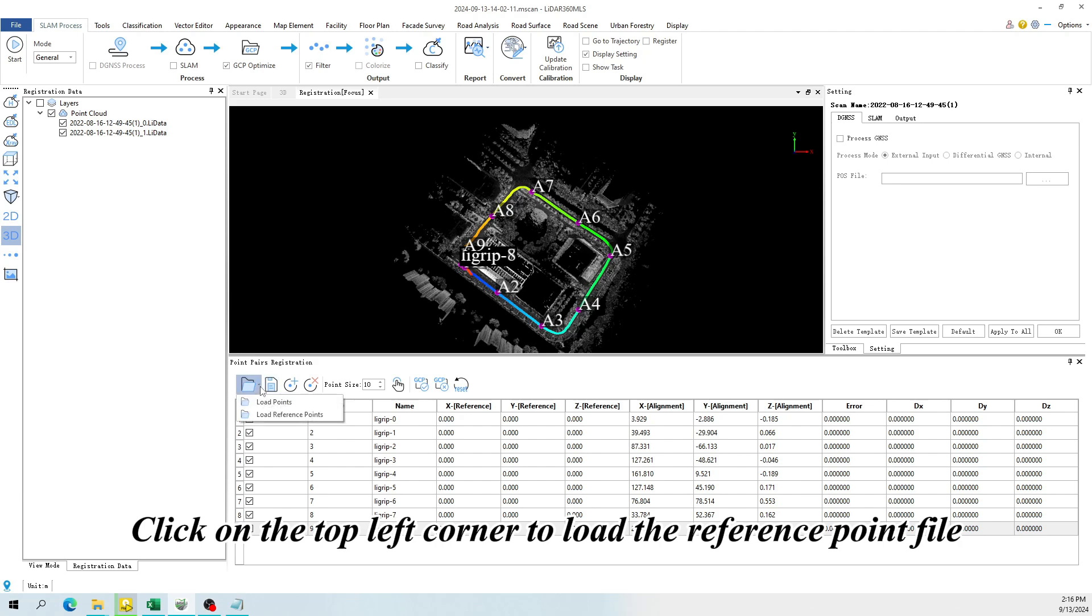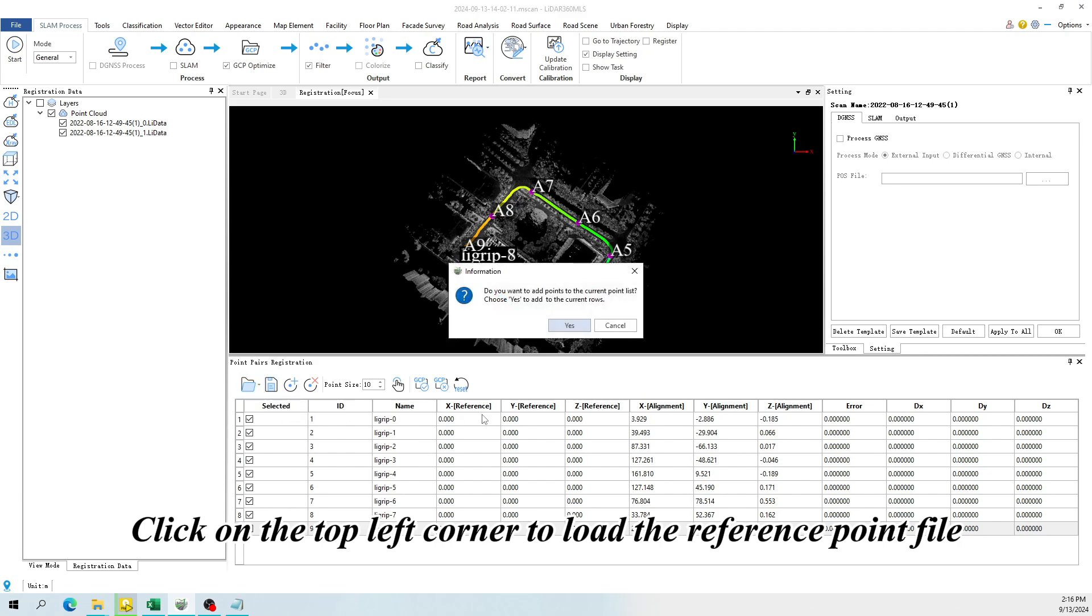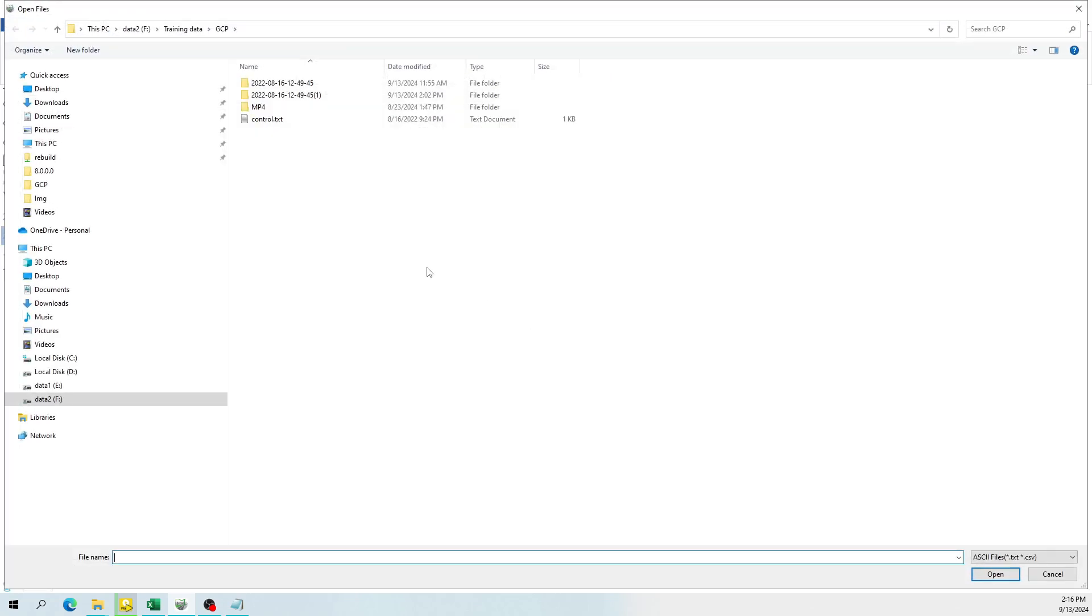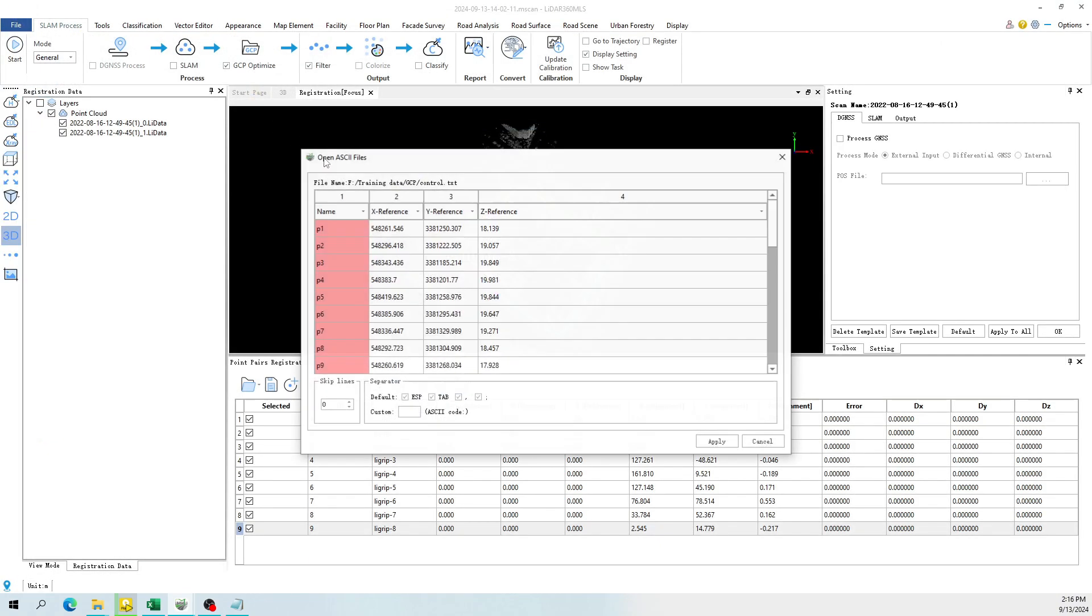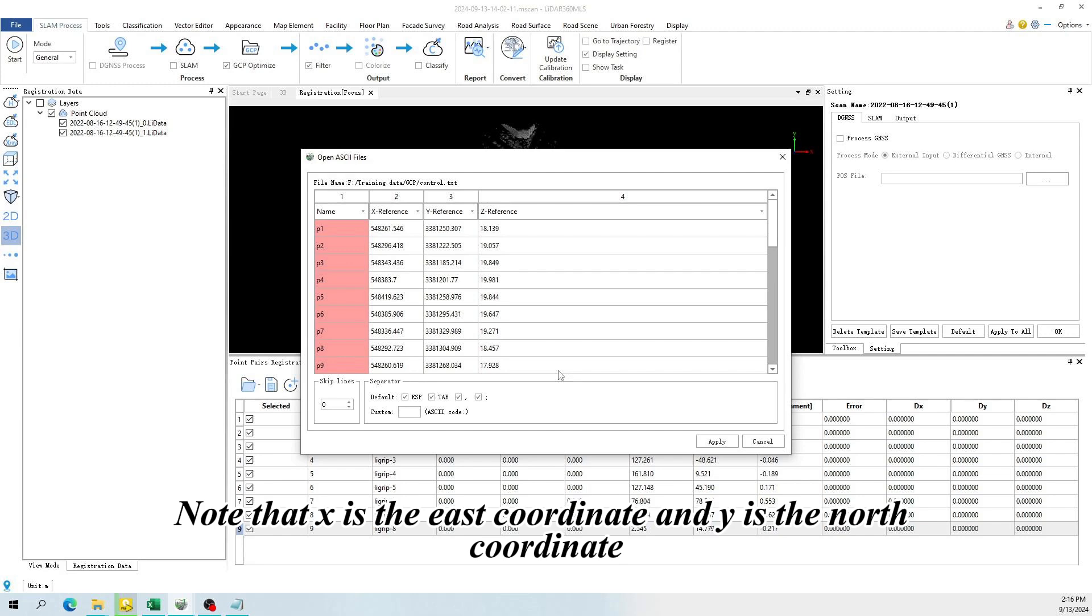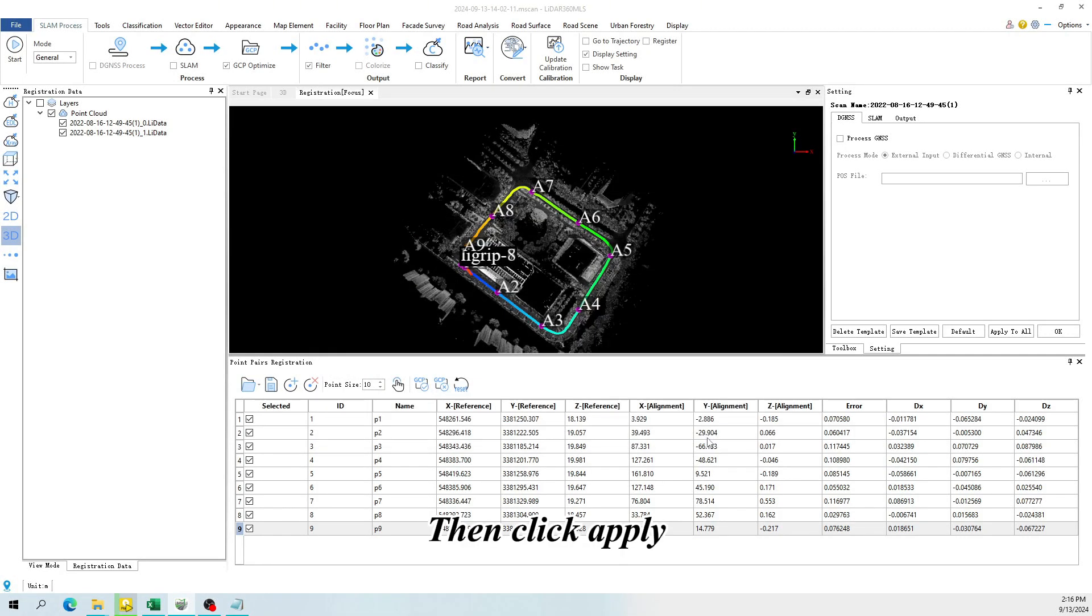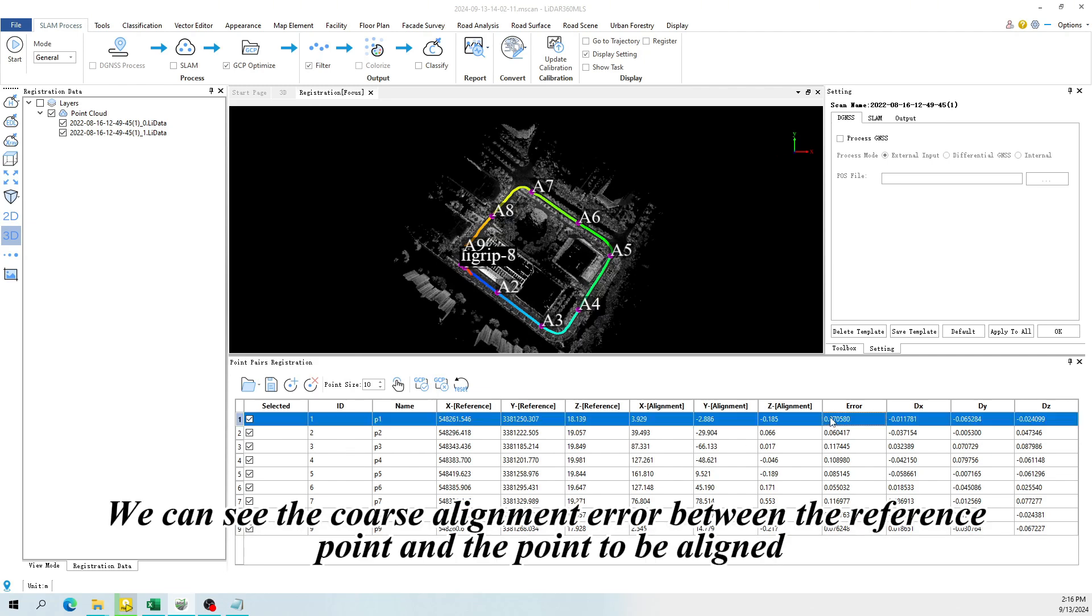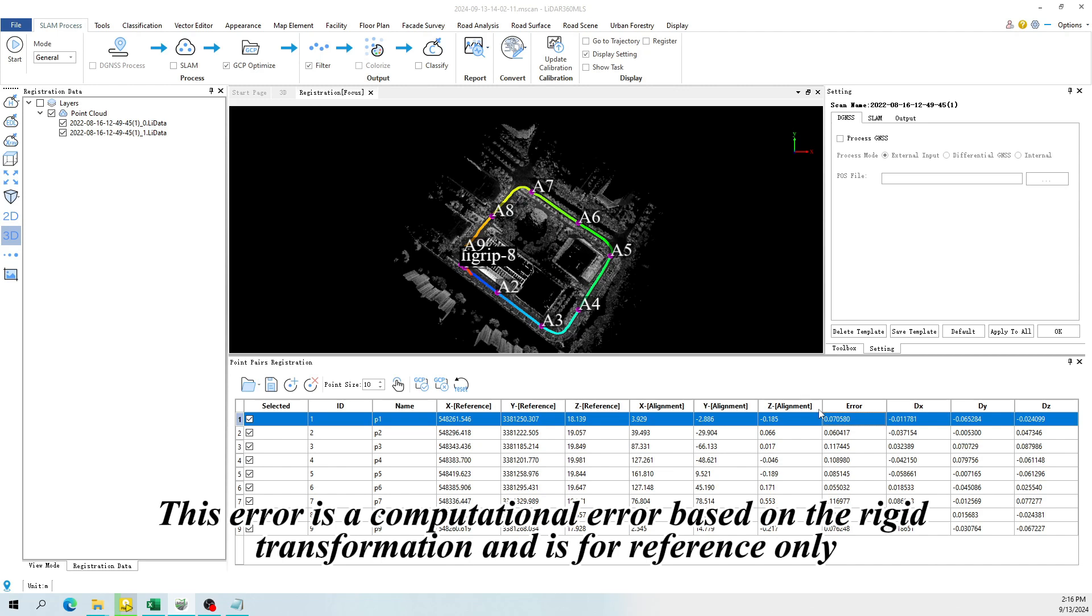Click on the top left corner to load the reference point file. Note that X is the east coordinate and Y is the north coordinate. Then click Apply. We can see the course alignment error between the reference point and the point to be aligned. This error is a computational error based on the rigid transformation and is for reference only.